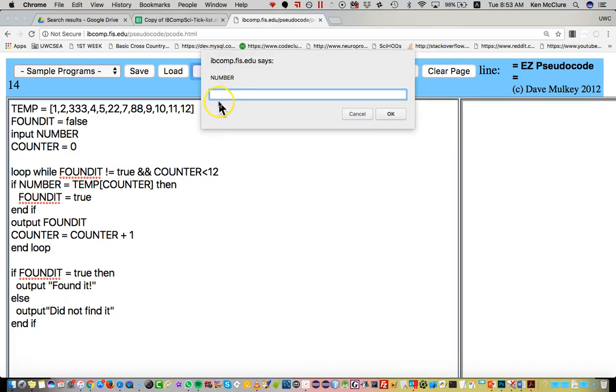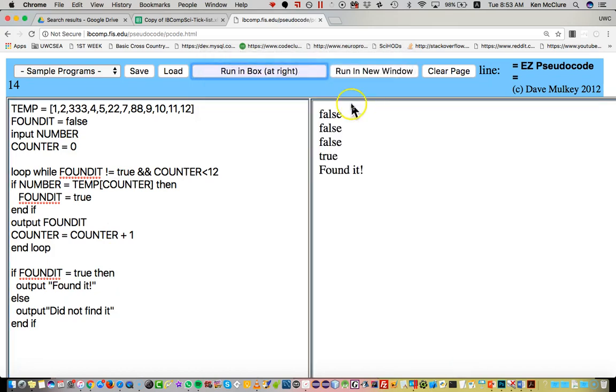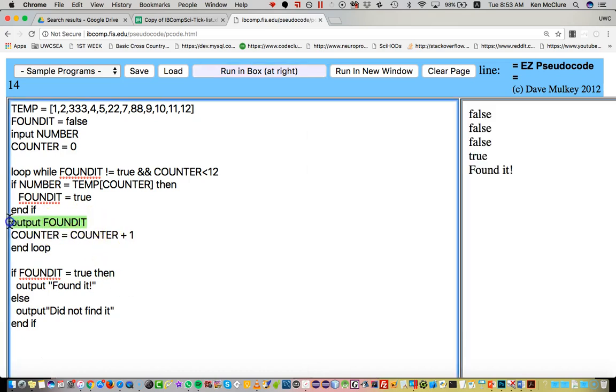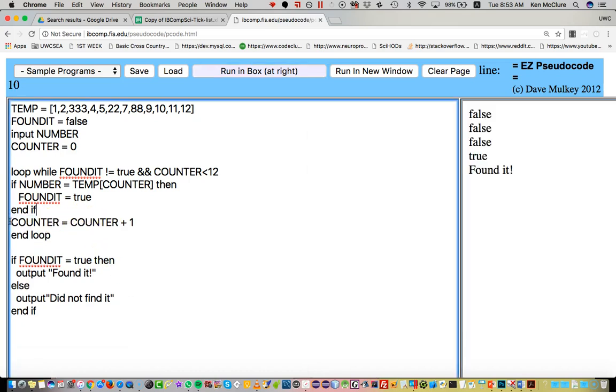So number four, ding, false, false, false, true, find it. So I don't need to print out those trues and falses anymore. There you go, I put find it.